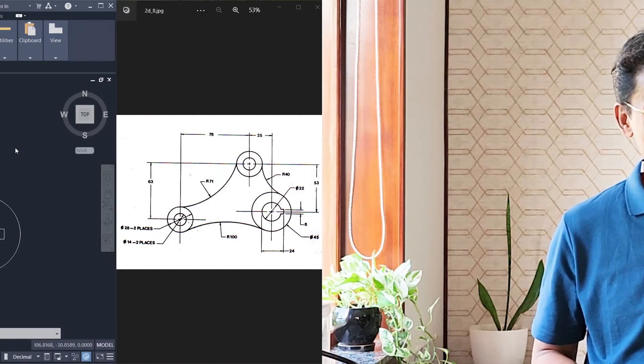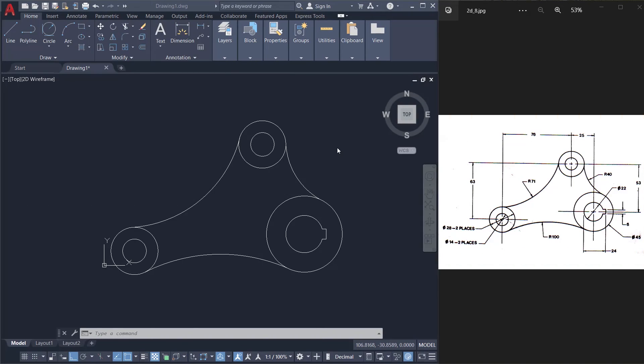In this video, I'll show you the best procedure to create this figure using AutoCAD software. So let's get started.